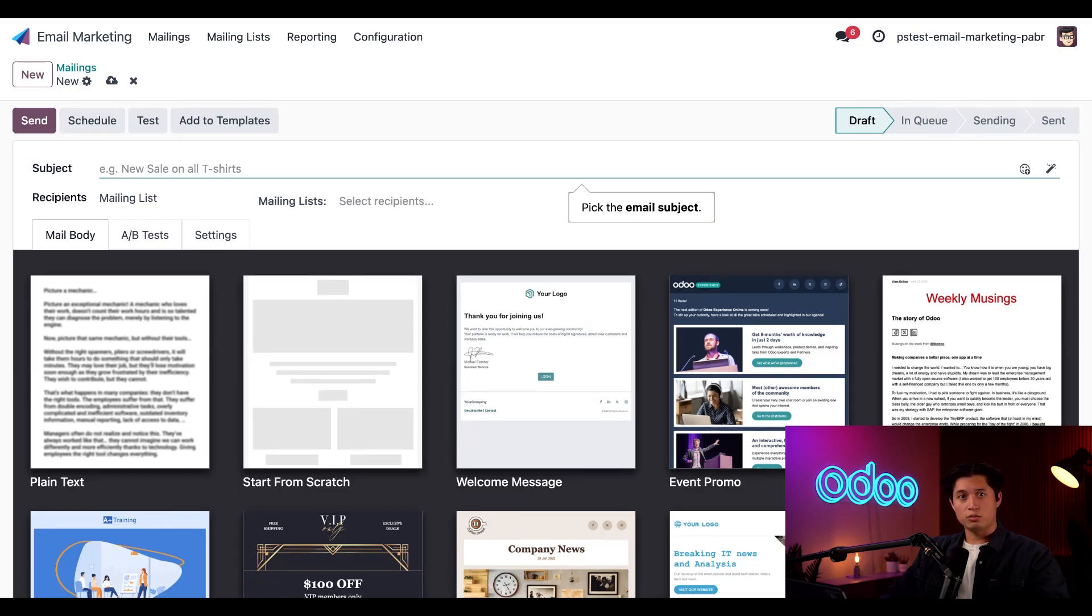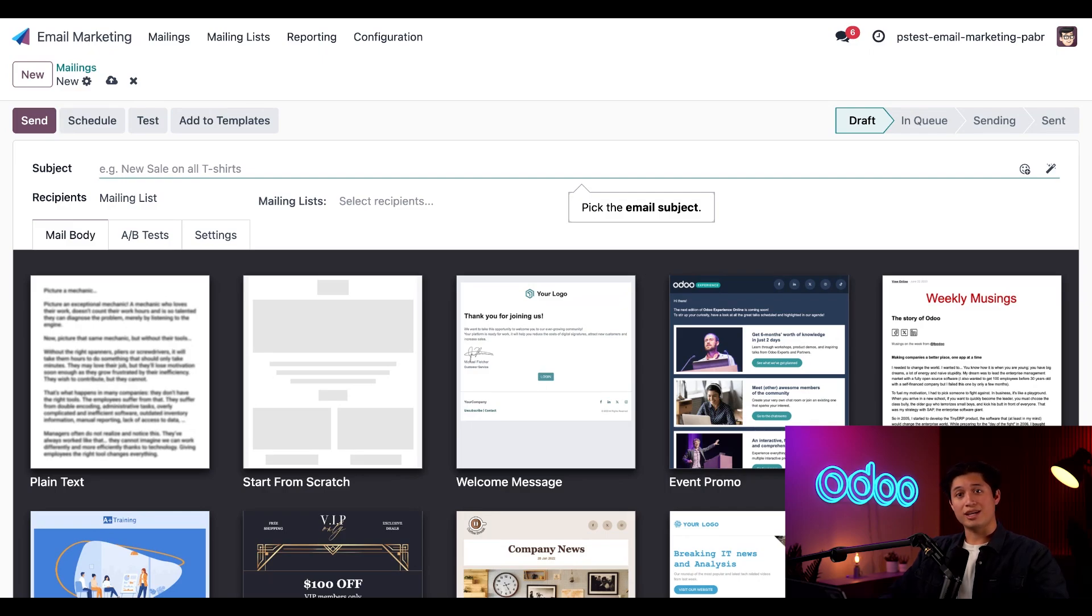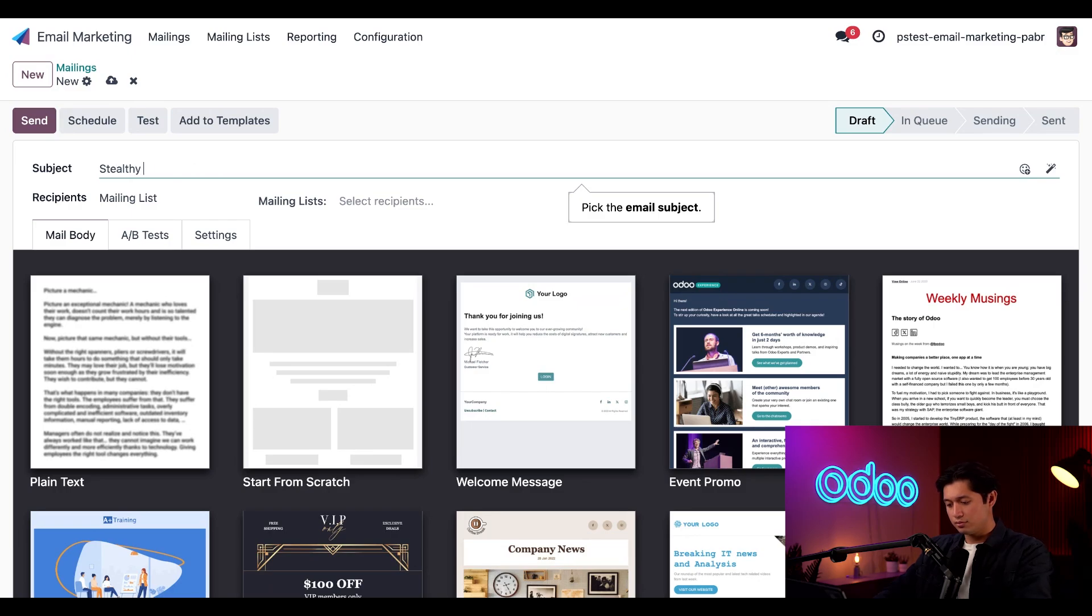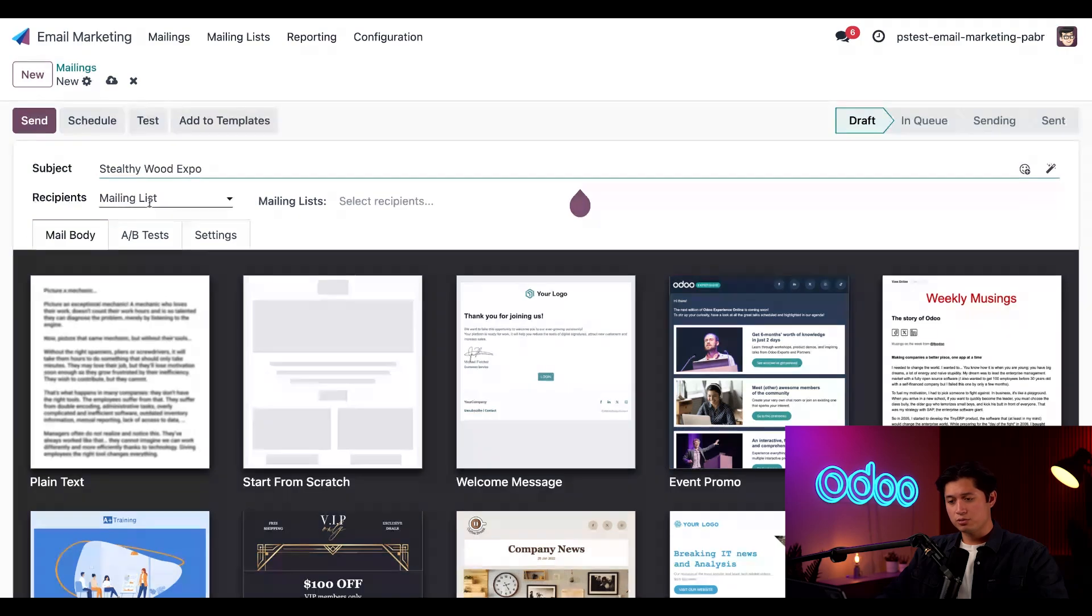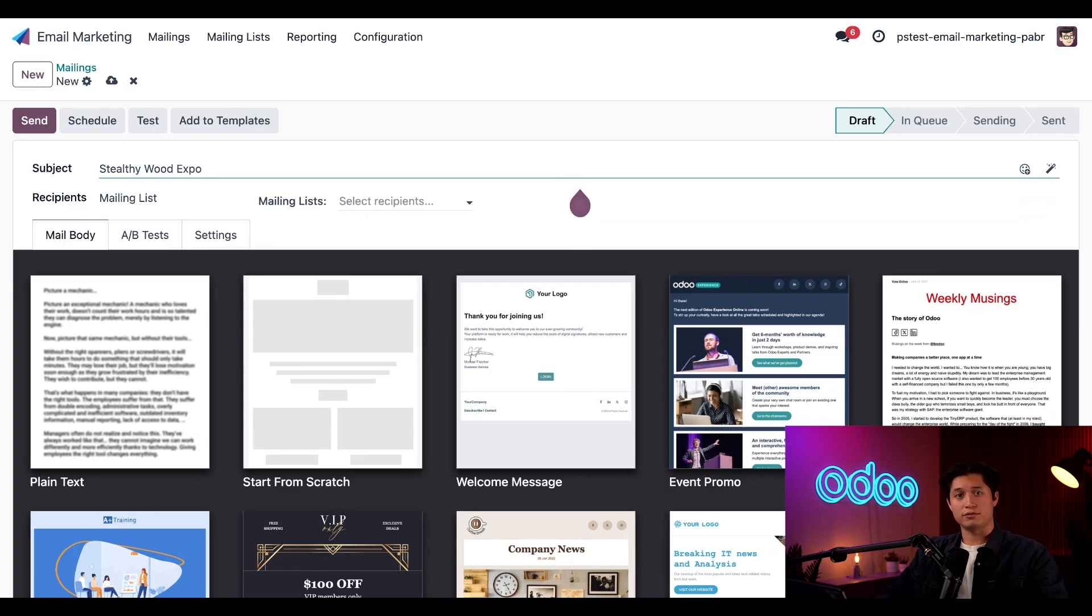Here at Stealthy Wood, we have an annual furniture expo coming up and we want to make sure all of our loyal customers know about it. Typically, we like to send out an email announcement, but creating a new email each year can be time consuming, so instead we'll make a template for it so we can reuse this each year. Before we start crafting our template, let's give it a title. I'll call it something like Stealthy Wood Expo. If we want to add recipients, we can add them through the recipients field right here, but since we're just focused on creating a template for the future use, we'll bypass that field for now.